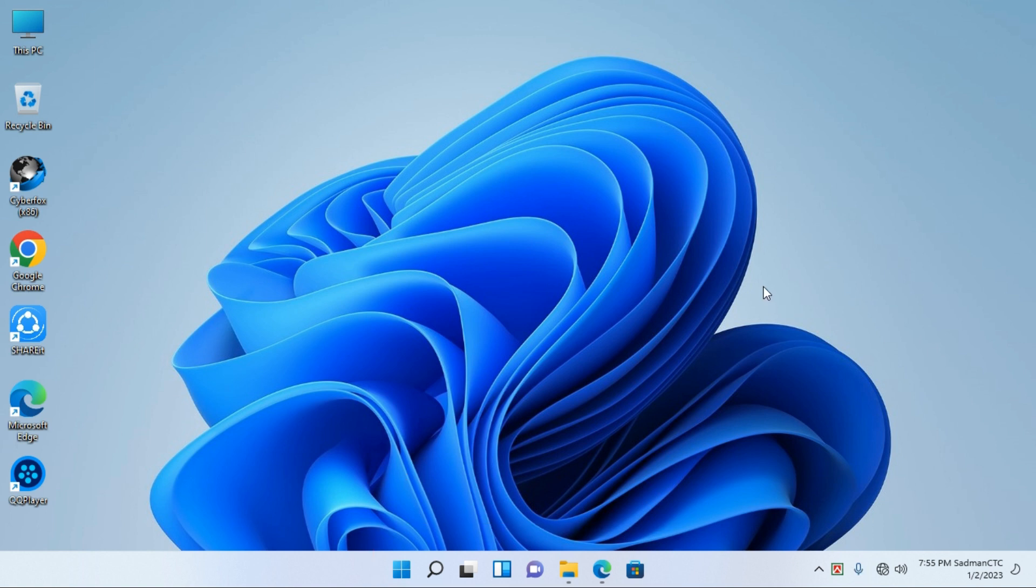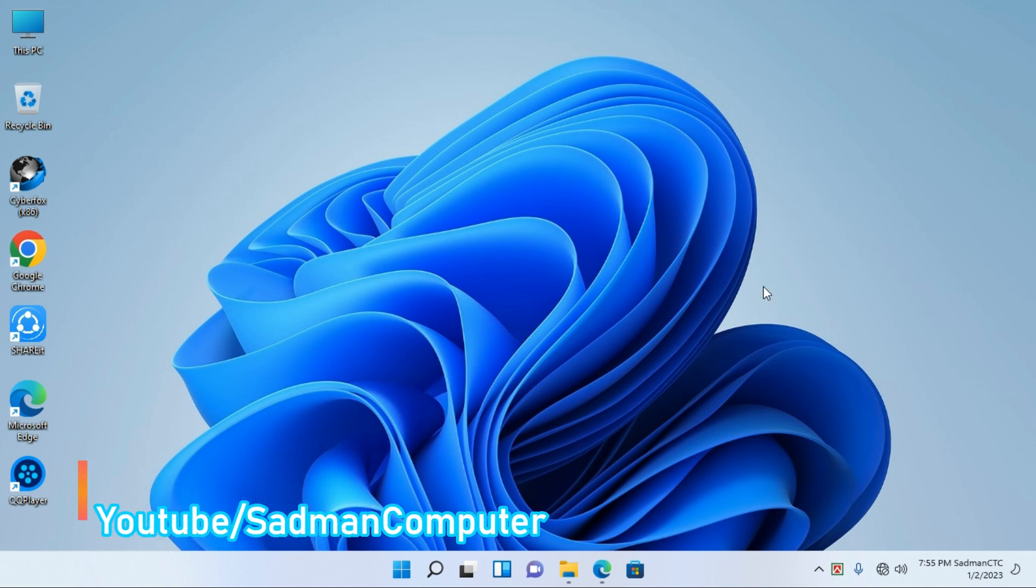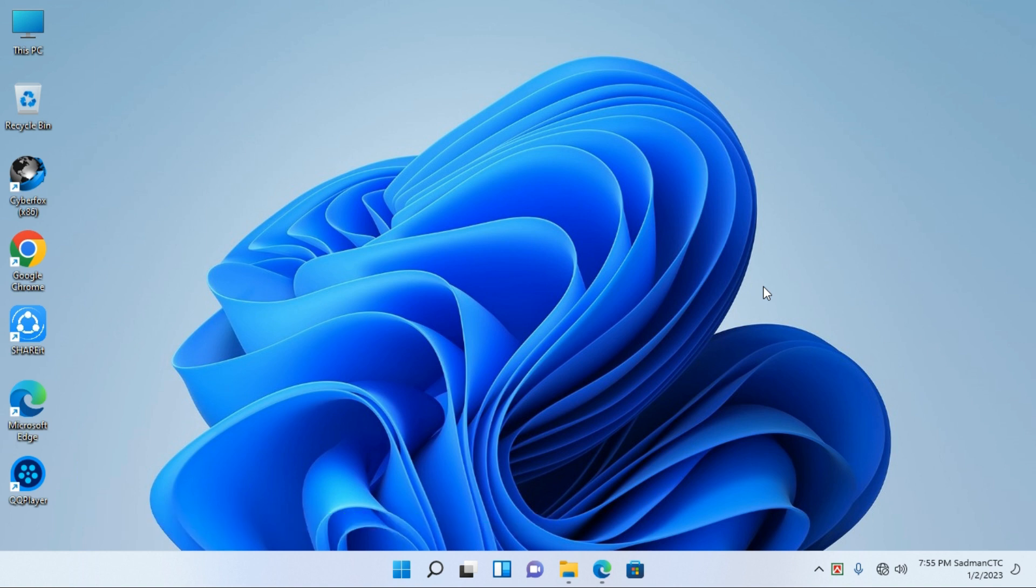In Windows 11, the Start menu is in the center. We can move the Start menu to the left side instead of the center menu. So we can start this process.